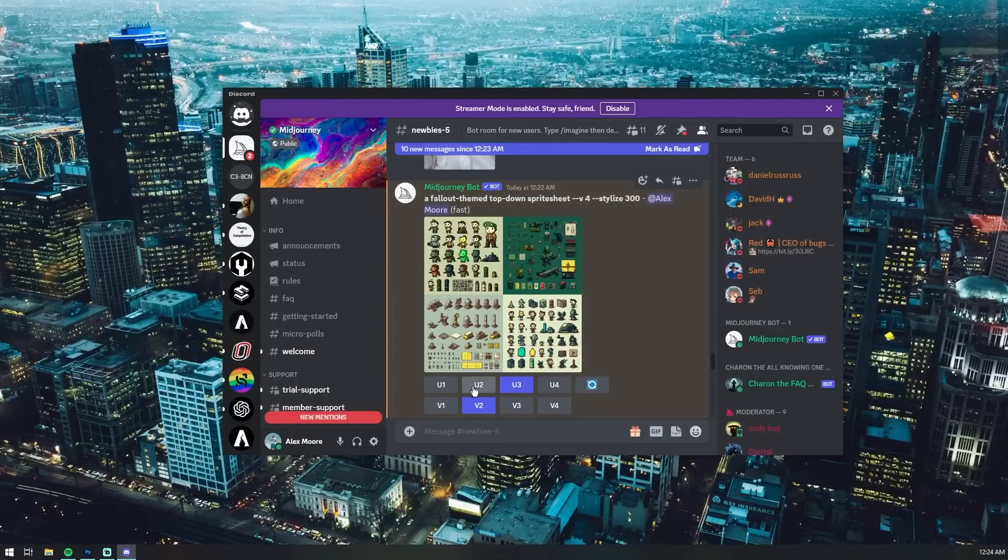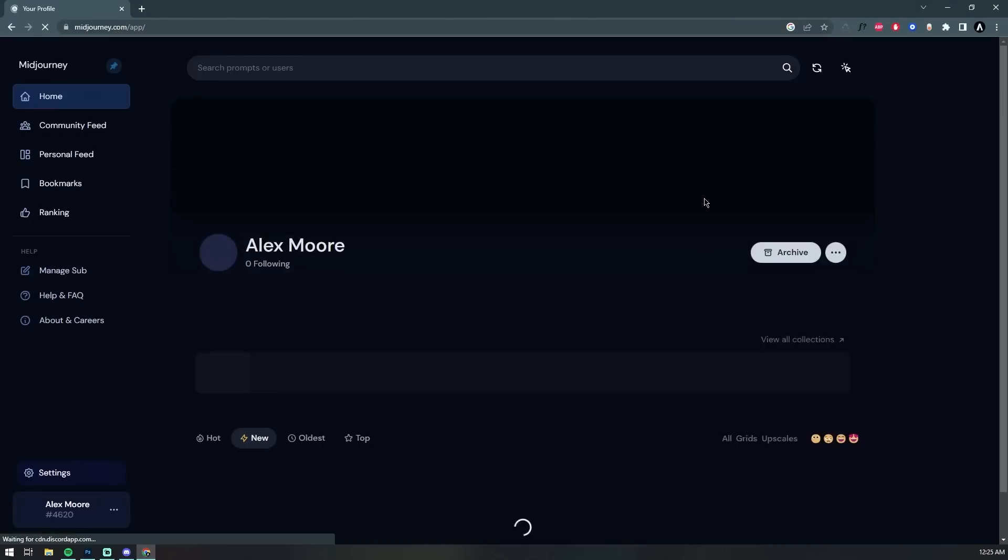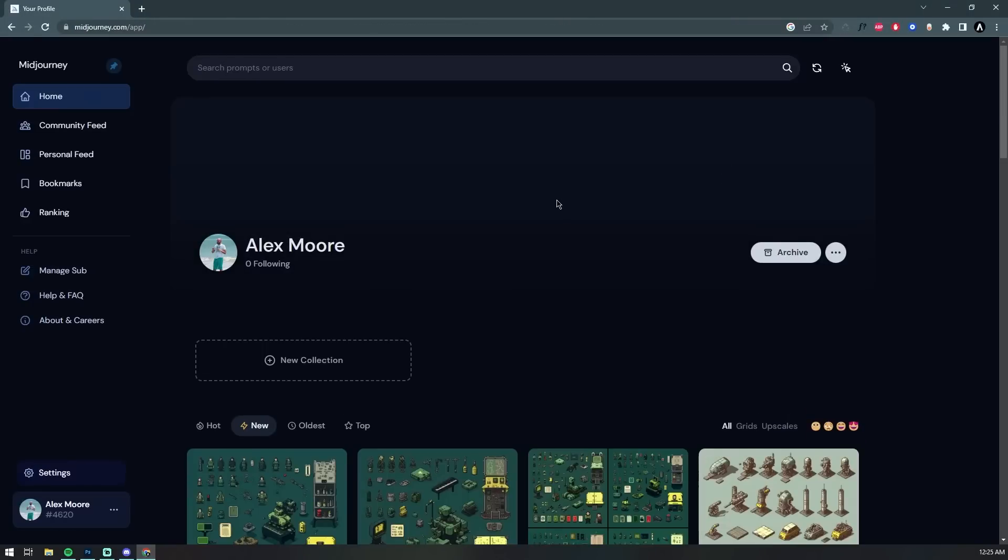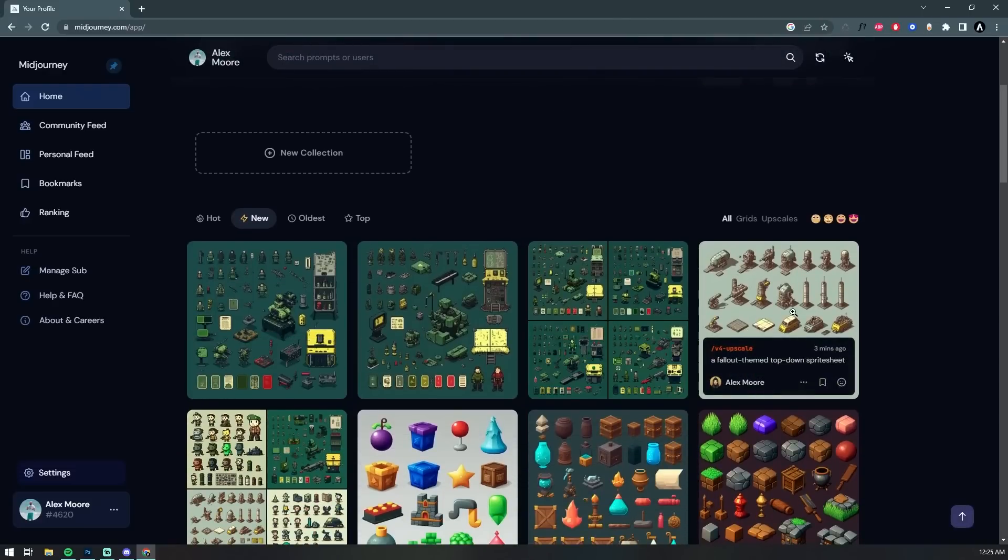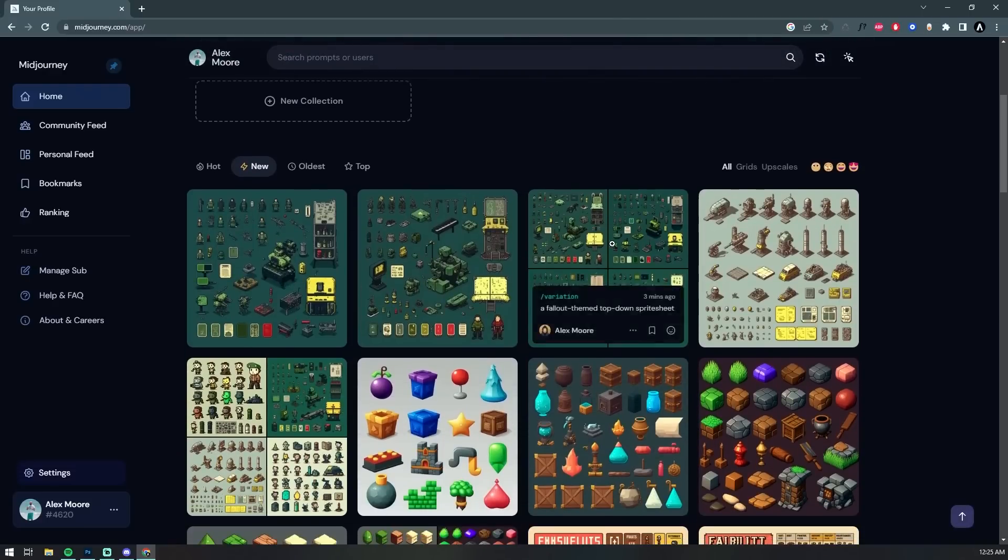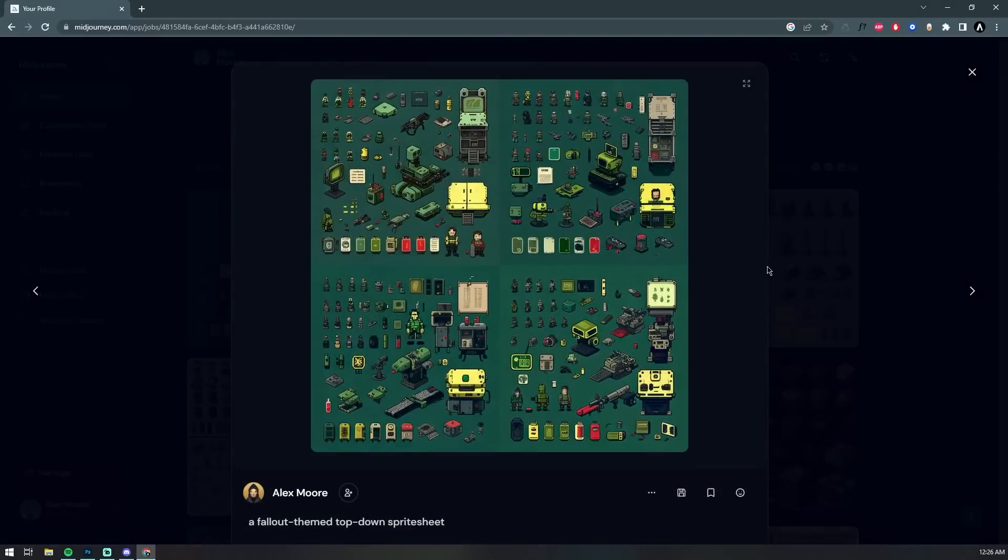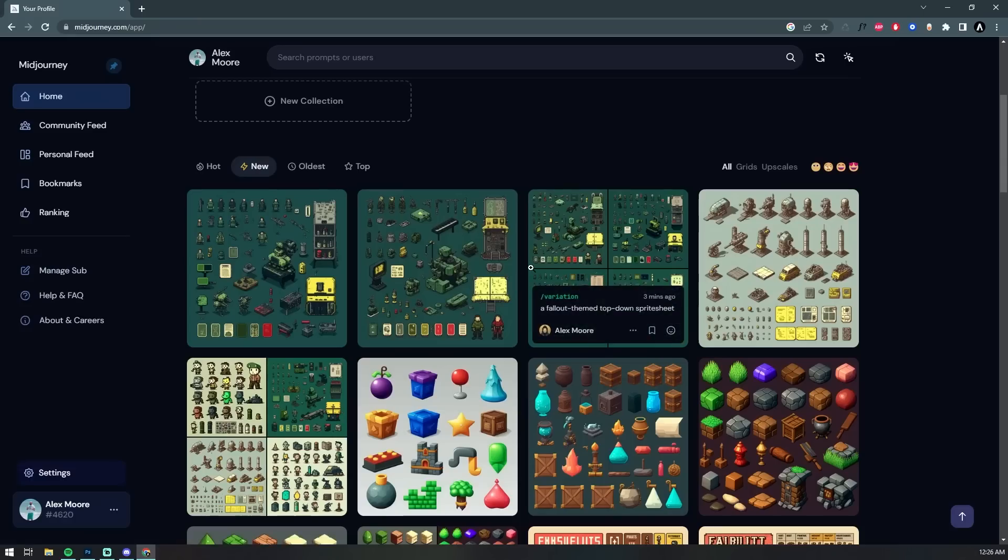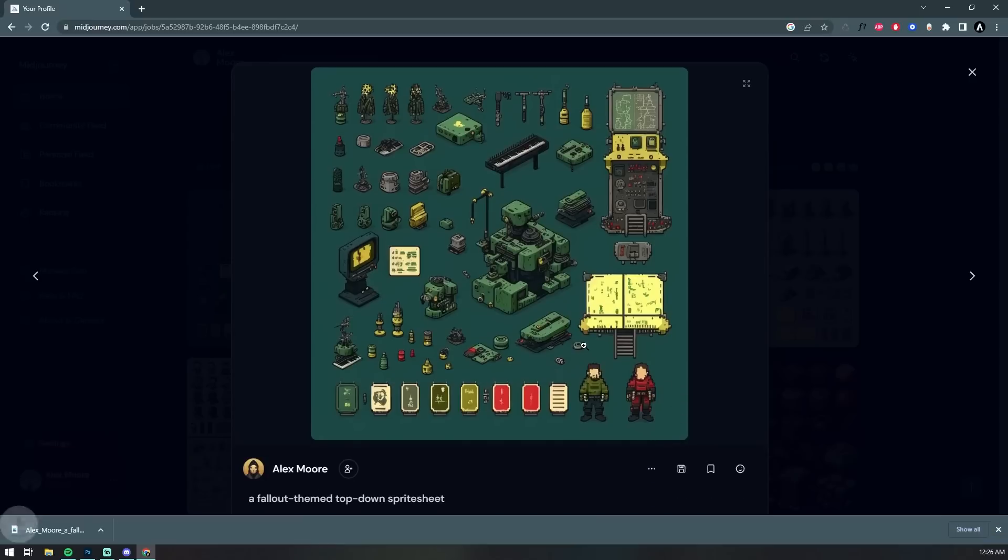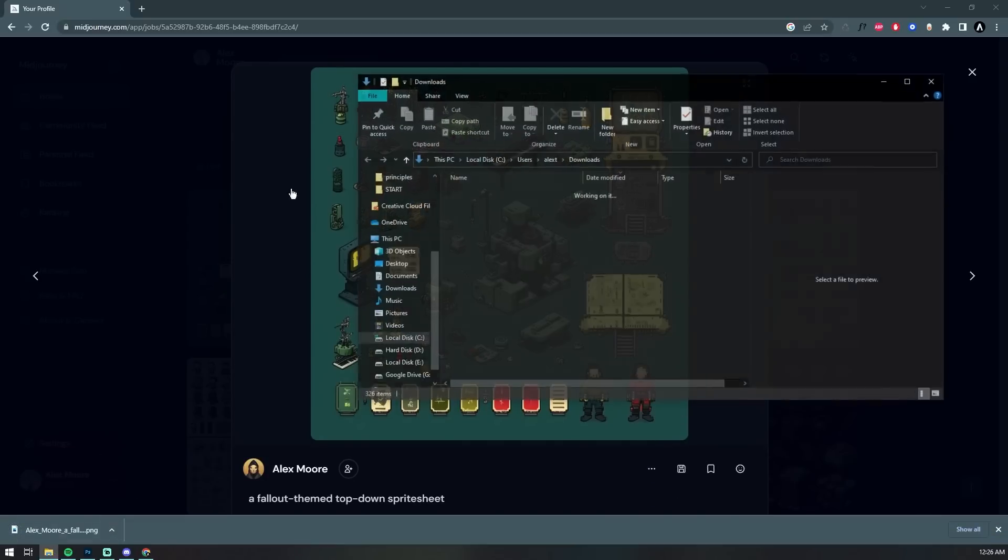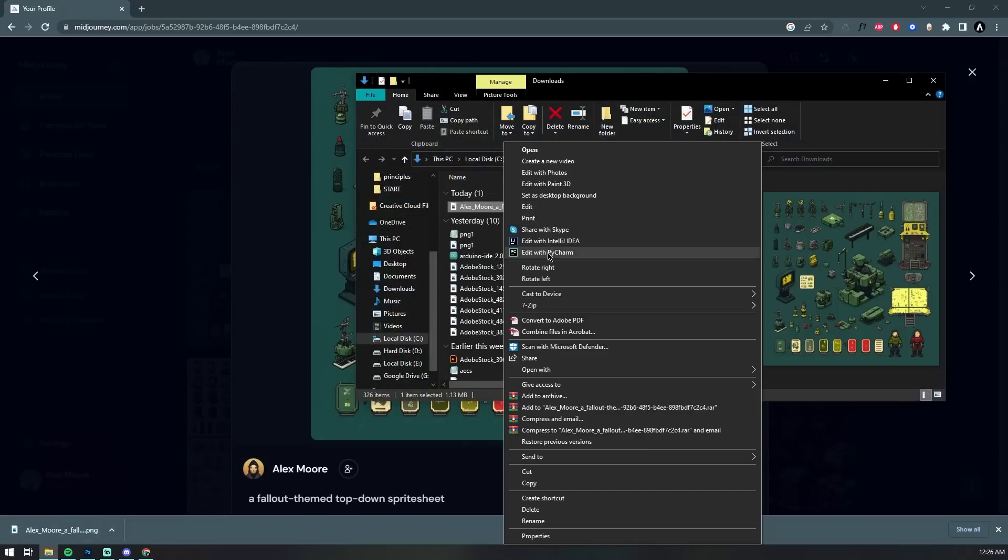I did quickly just want to sign into the Midjourney website again so I can show you how to view your collection of generations and then download them straight from the website rather than trying to sift through all of the dozens of new ones that other people are generating on Discord. So, all you have to do is log in and click the little save icon and now it's on our PC.